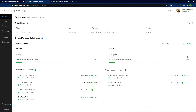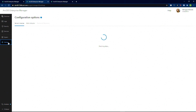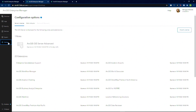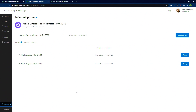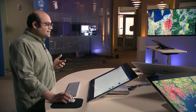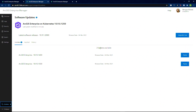When you log into Manager, you are taken to an overview page that gives you a broad perspective of your system, including critical logs and the status and health of important components. Using Manager, you can update and configure the security settings for your organization, as well as manage software licenses. One of the most sophisticated features of Enterprise on Kubernetes is the software update process. The system is smart enough to detect when new releases and updates are available, and can alert the administrator.